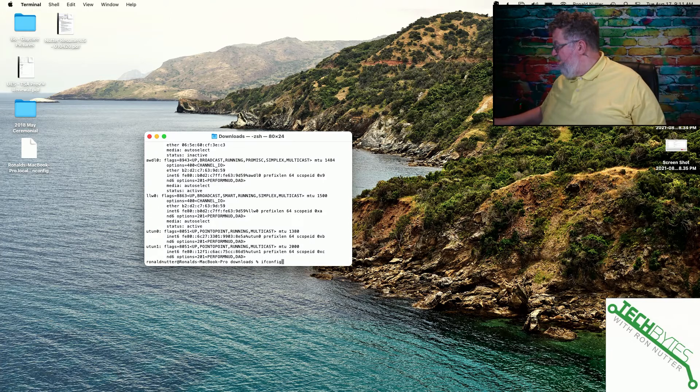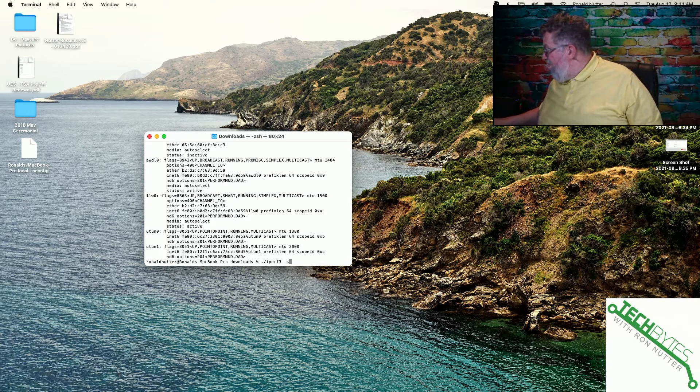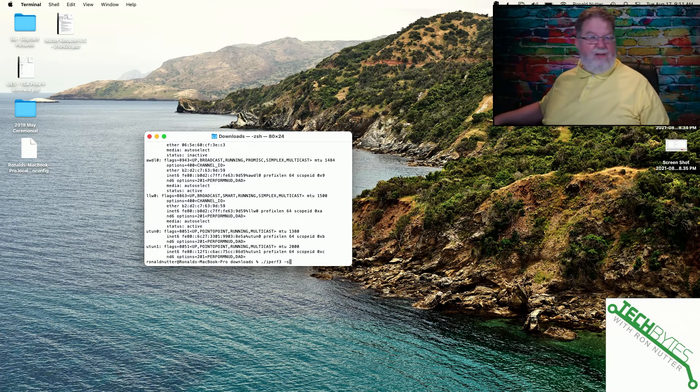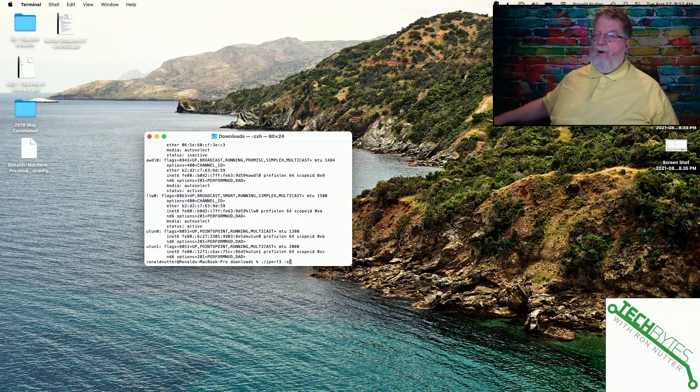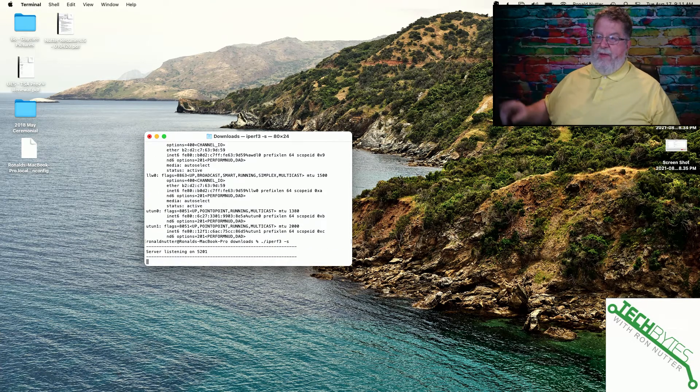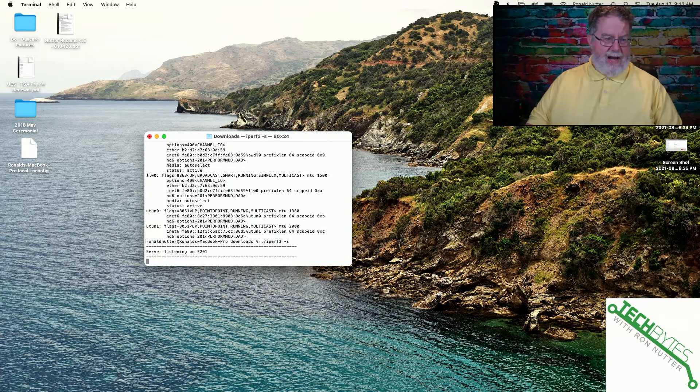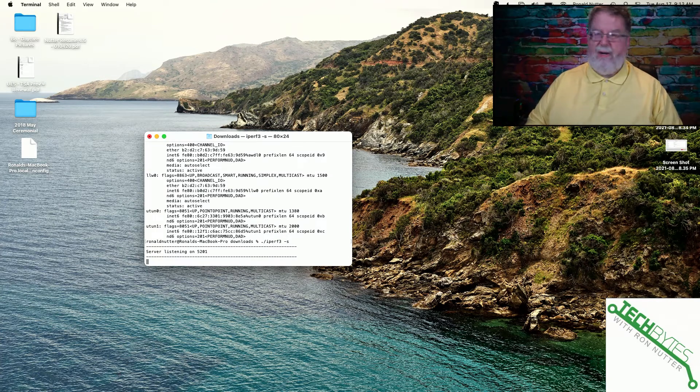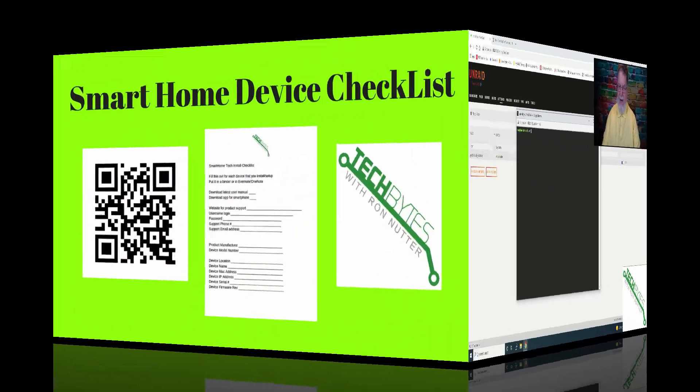Okay, that will become important here in just a minute. So we'll start this one in iPerf server mode. So that's ready. Now we'll go over here to the Intel NUC.